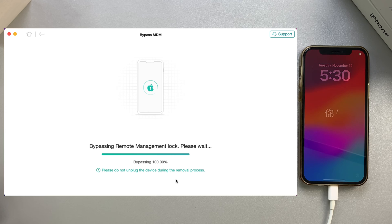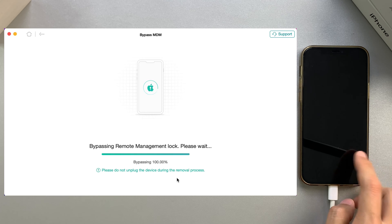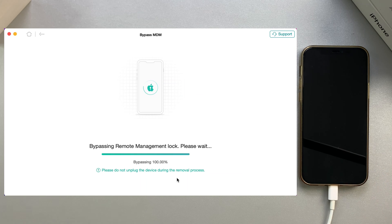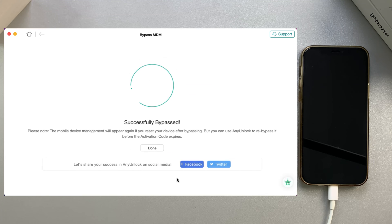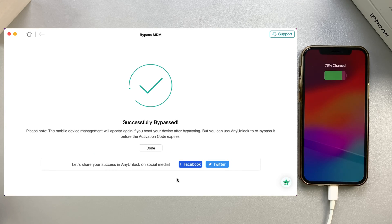Please wait for a moment — AnyUnlock is helping to remove MDM on your iPhone. It is now bypassed successfully. You can enjoy your device after setup.